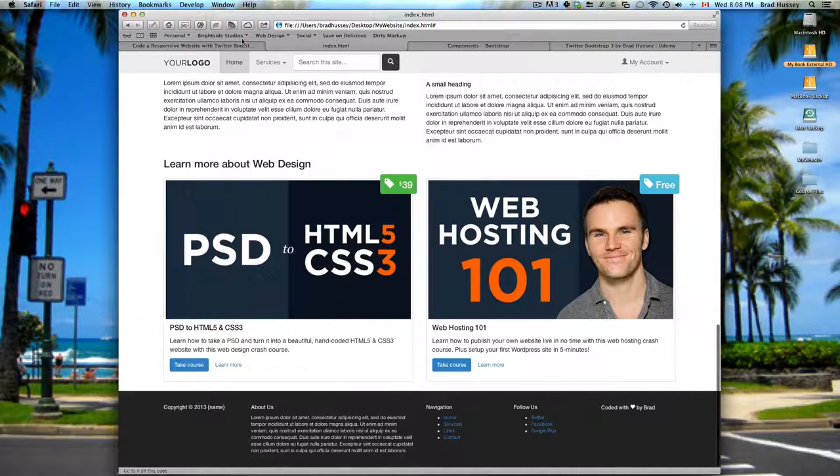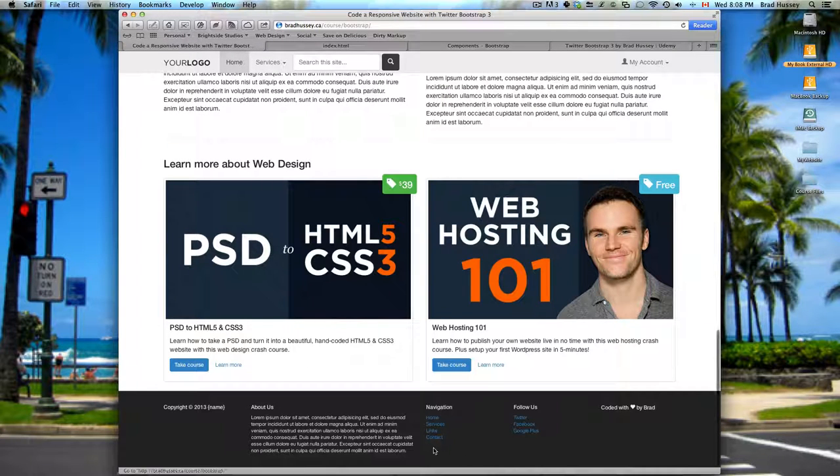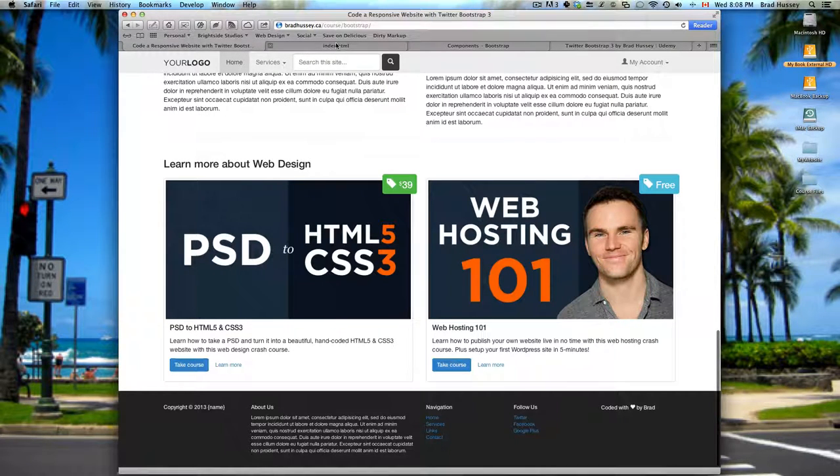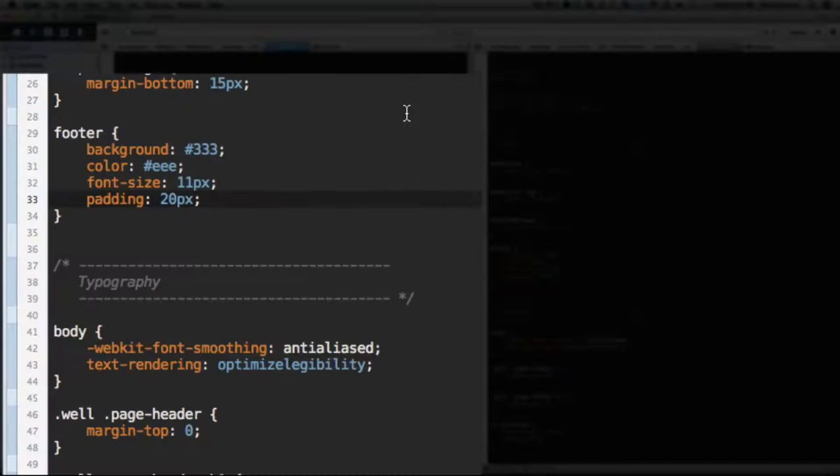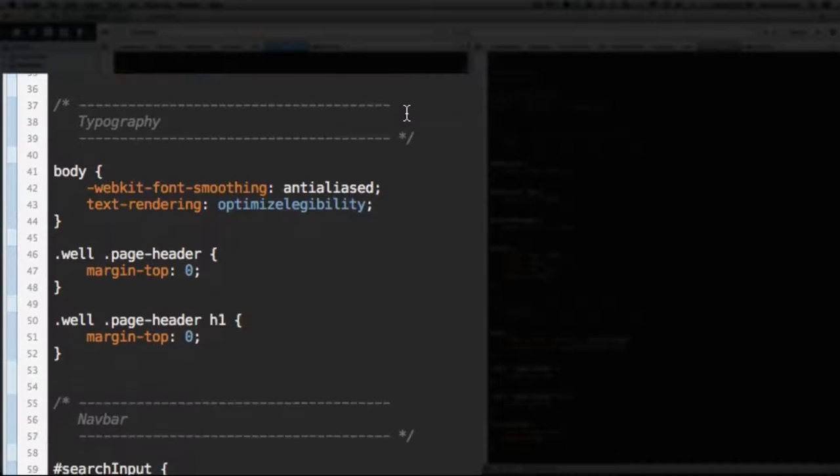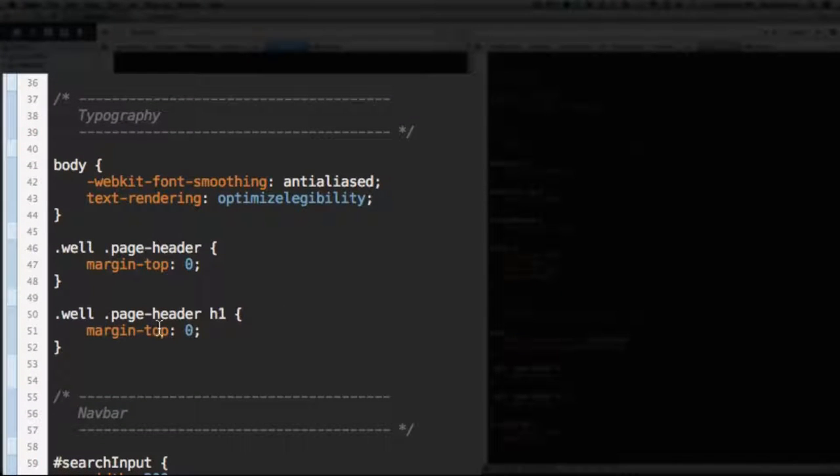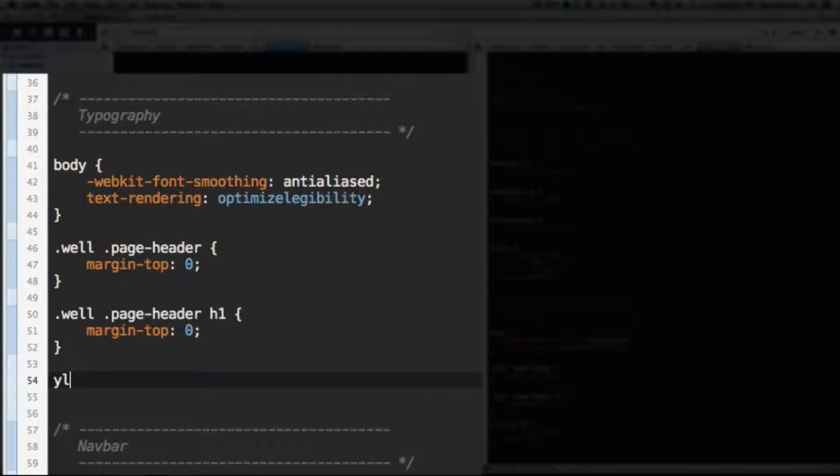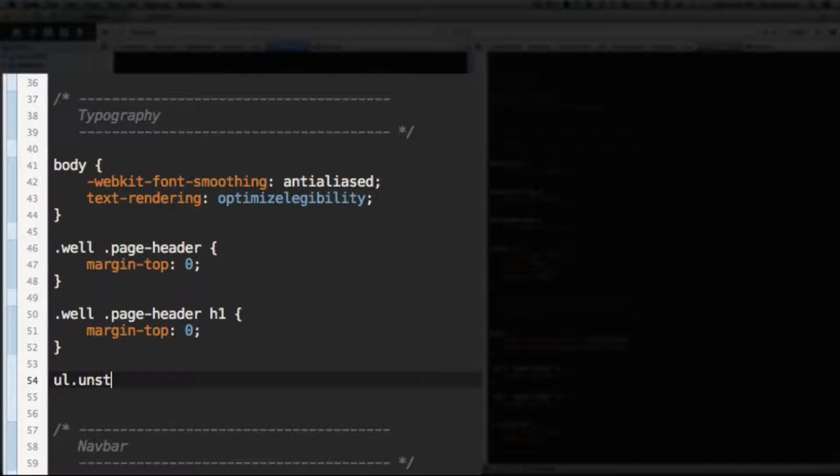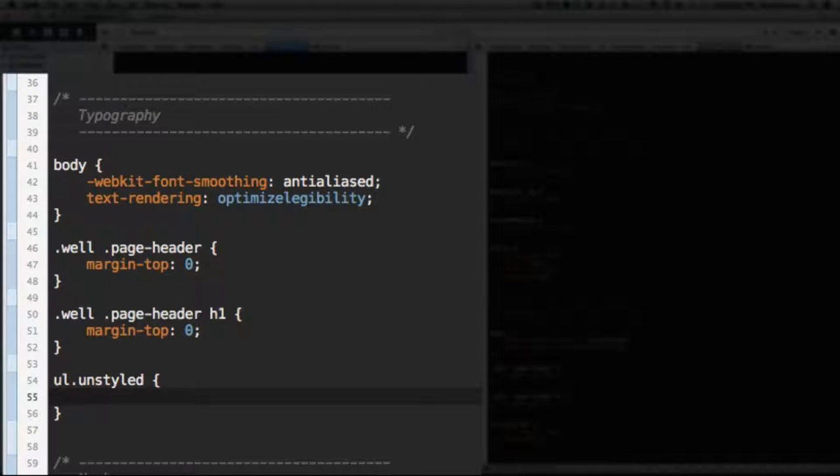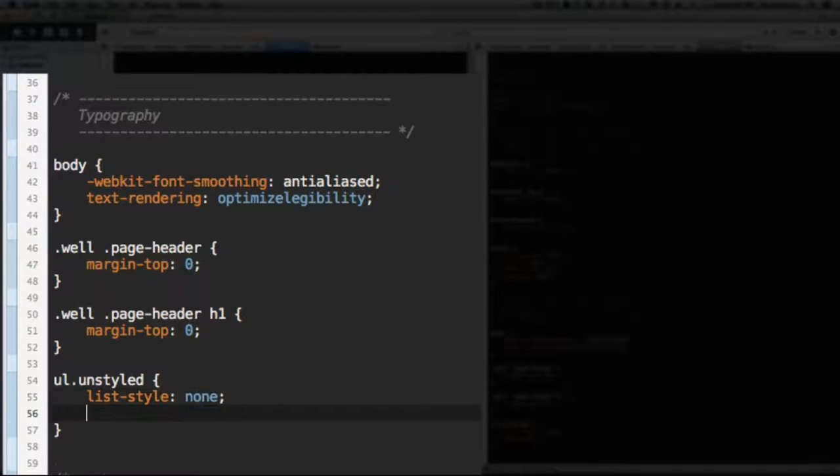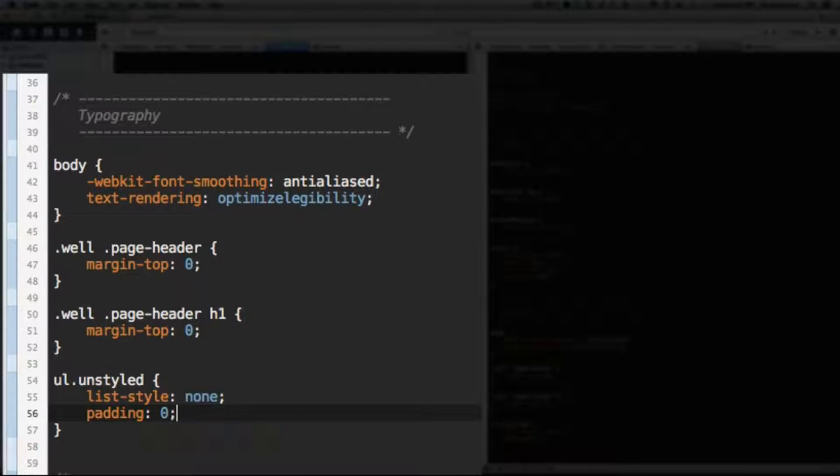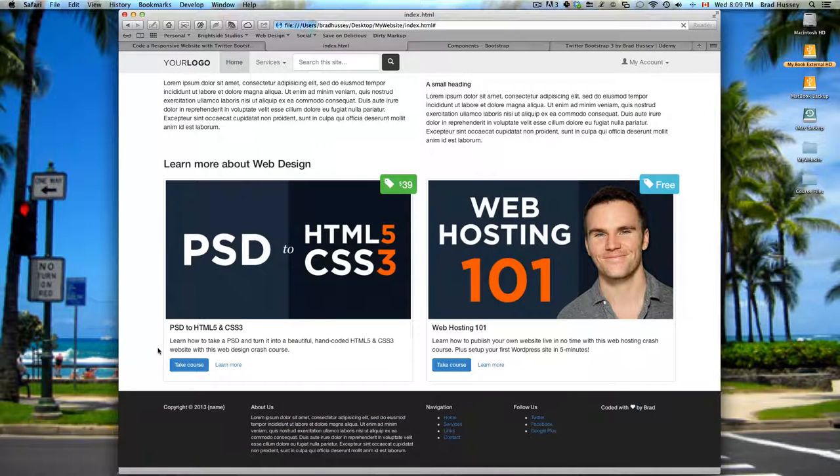We just have one more thing left to do. We're gonna fix these list items. Scroll down to your typography section and we're just going to add ul with the class of unstyled and we're gonna say list style none and padding zero. Save that. Let's see what it looks like.